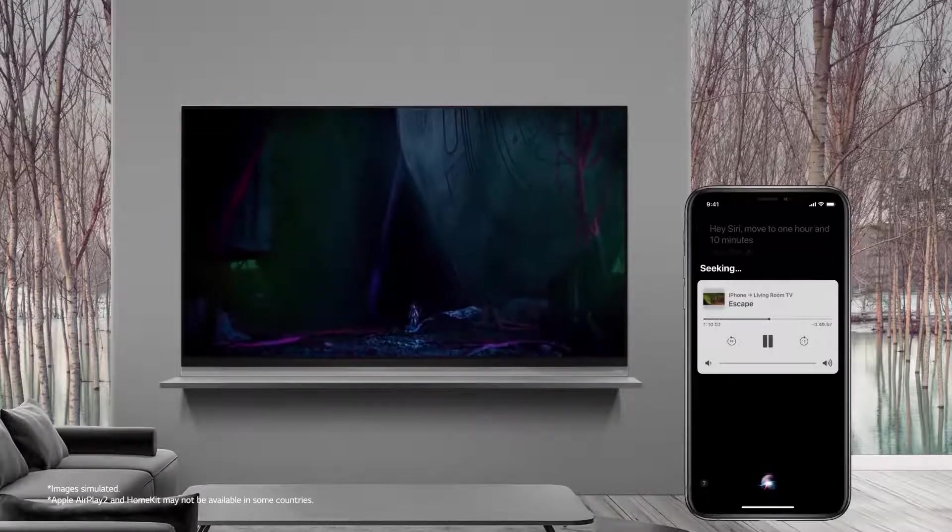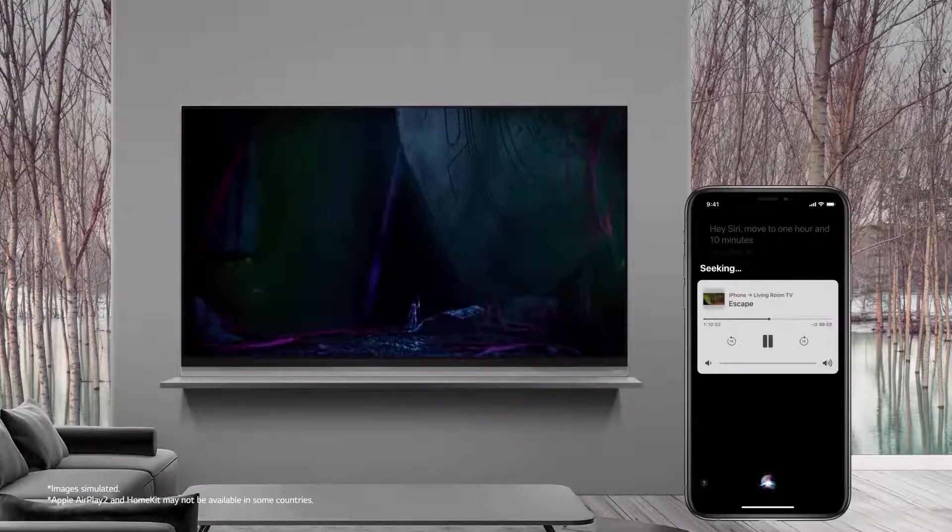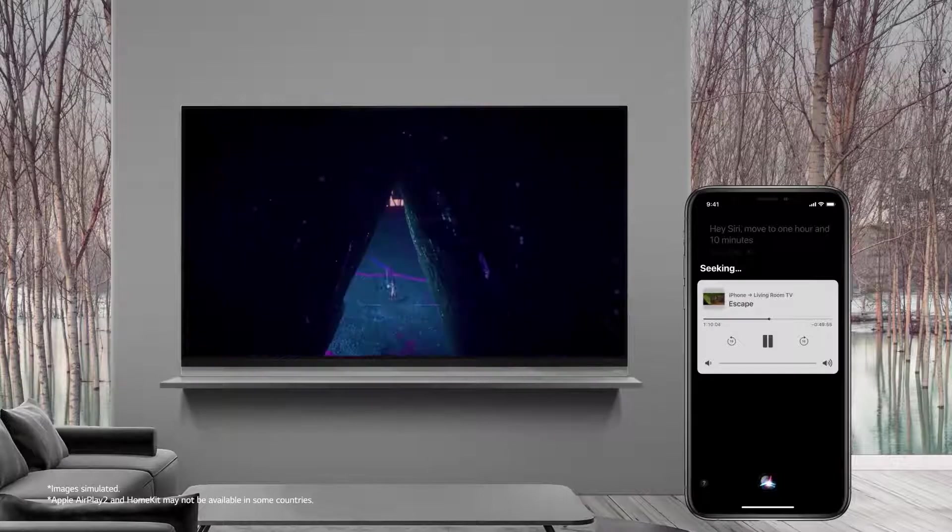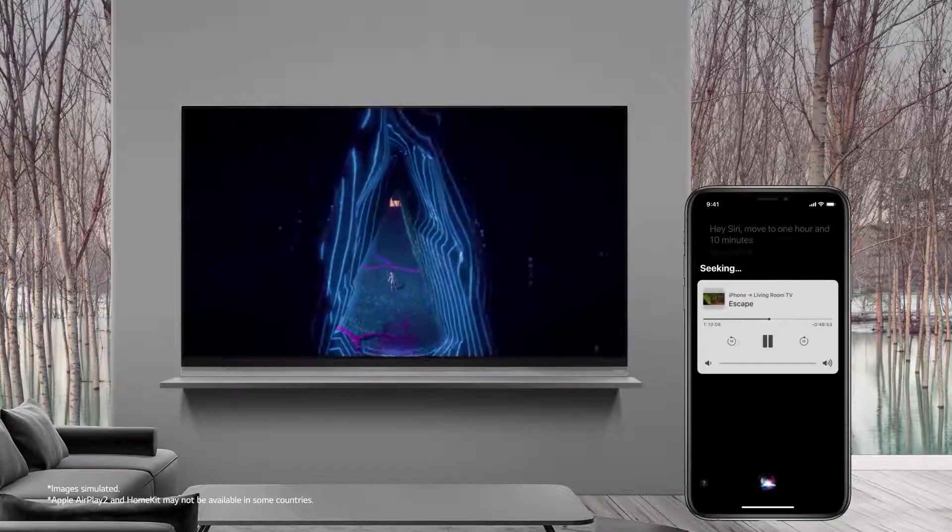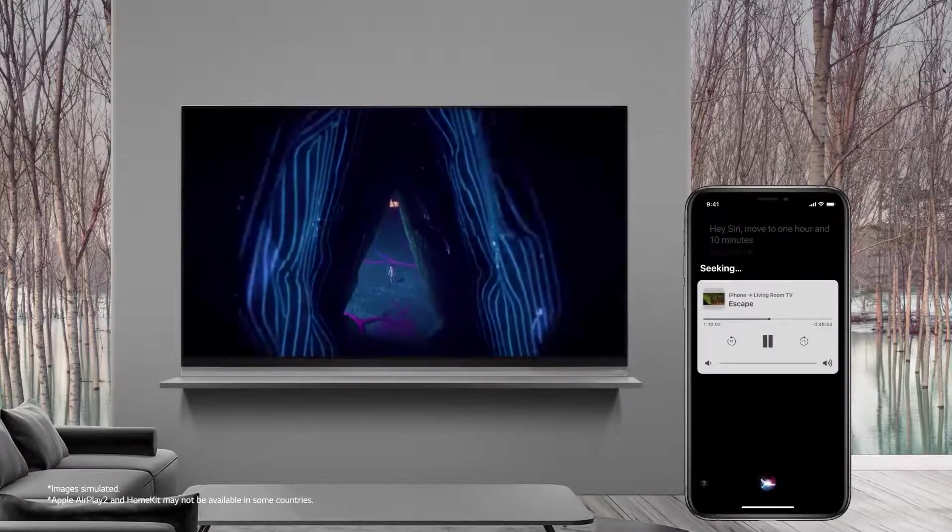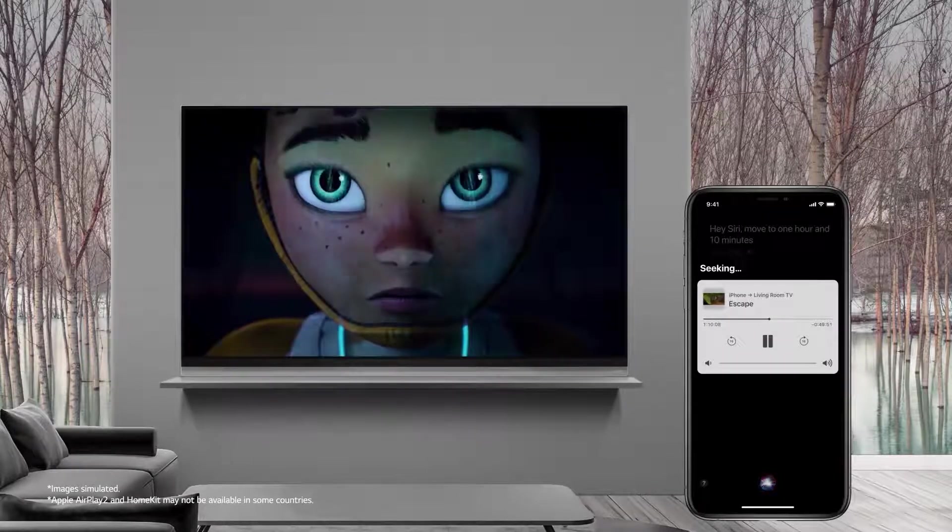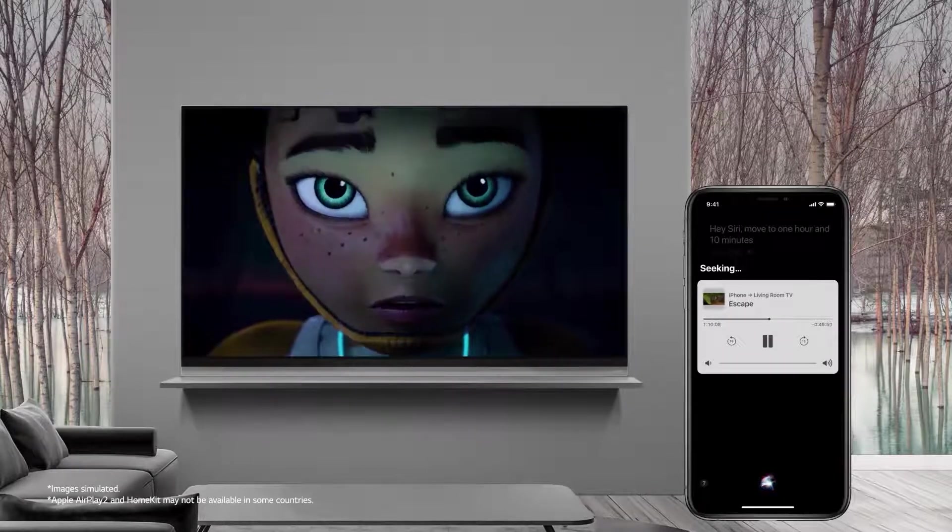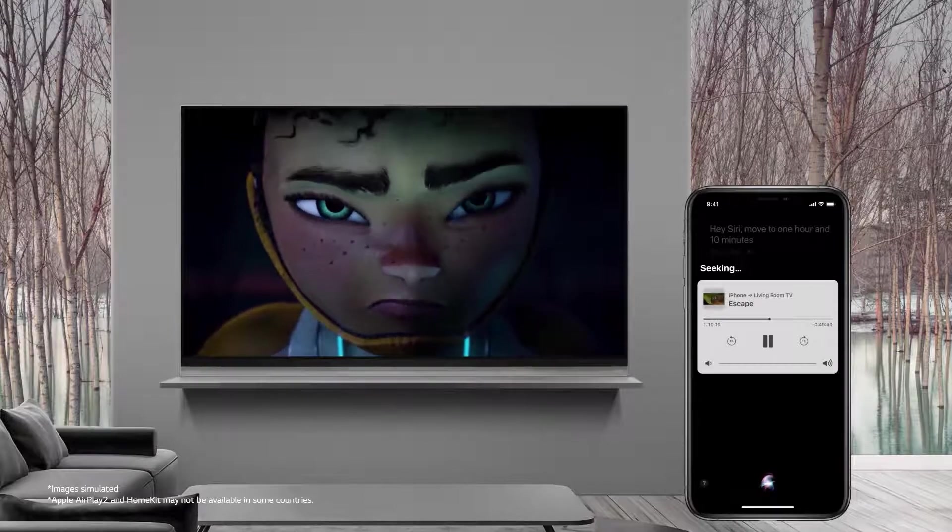Once AirPlay is connected, just sit back and enjoy the show. Binge watch with your iPhone without the need for a remote control.